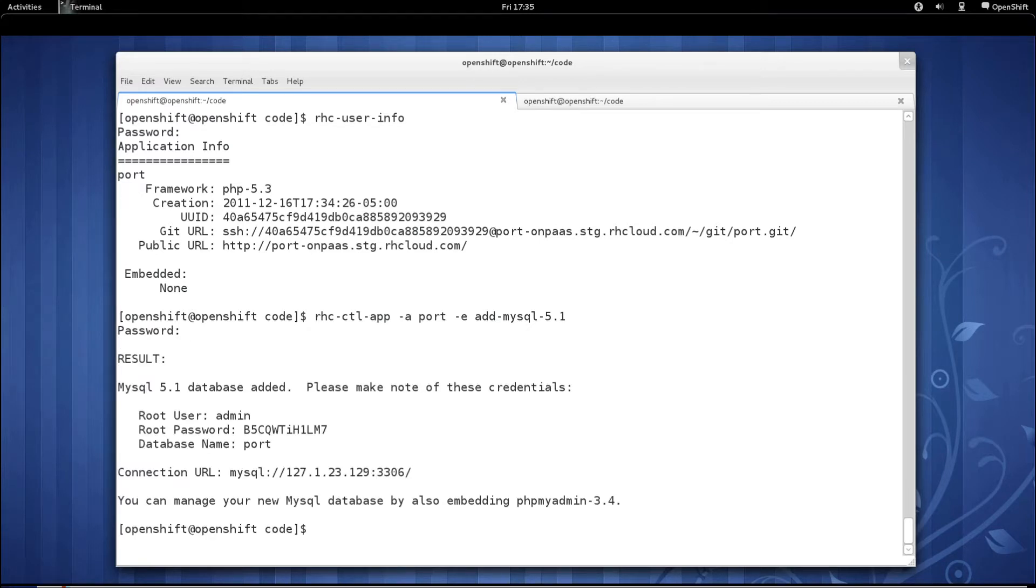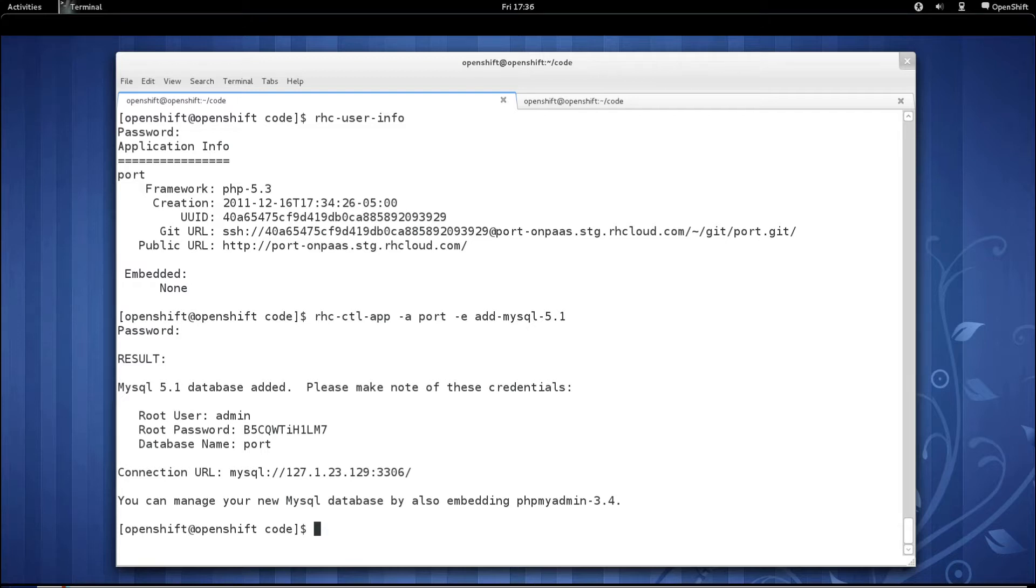Once MySQL has been embedded, the RHC client tools will display the authentication information that we need in order to connect to MySQL. It created a root user with the username of admin, as well as a default password, and it created a database based off of our application name.